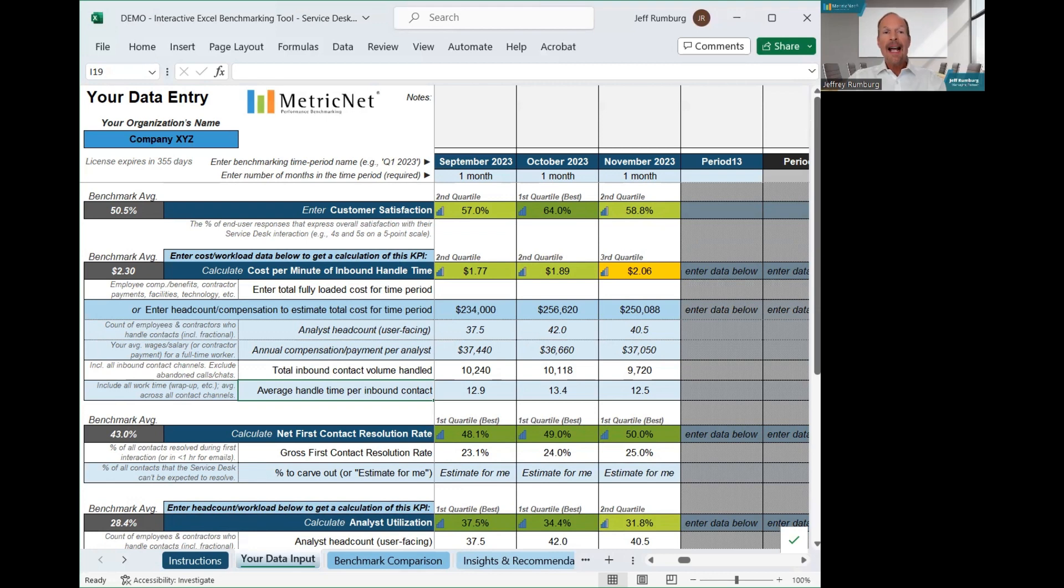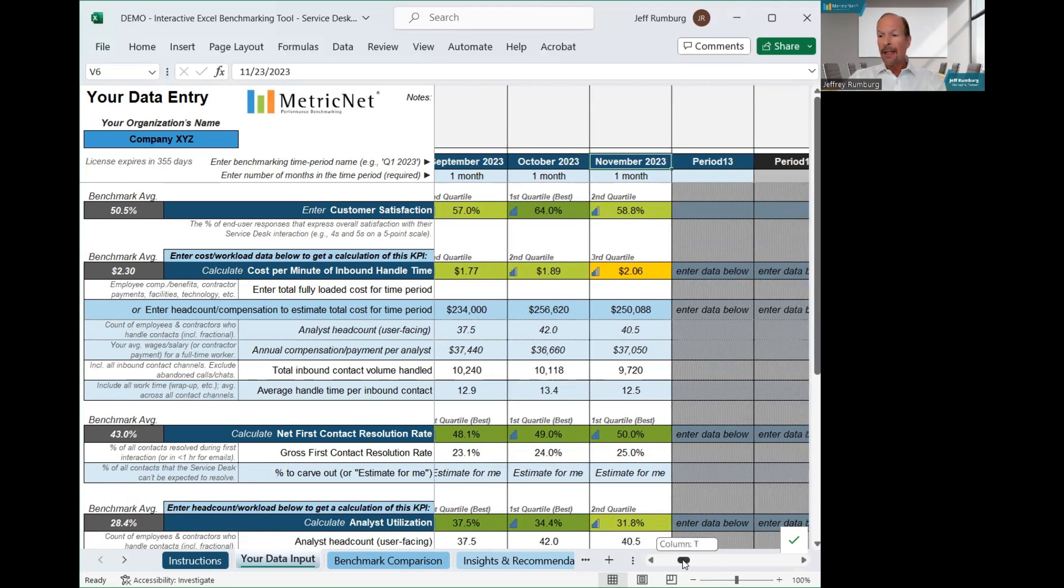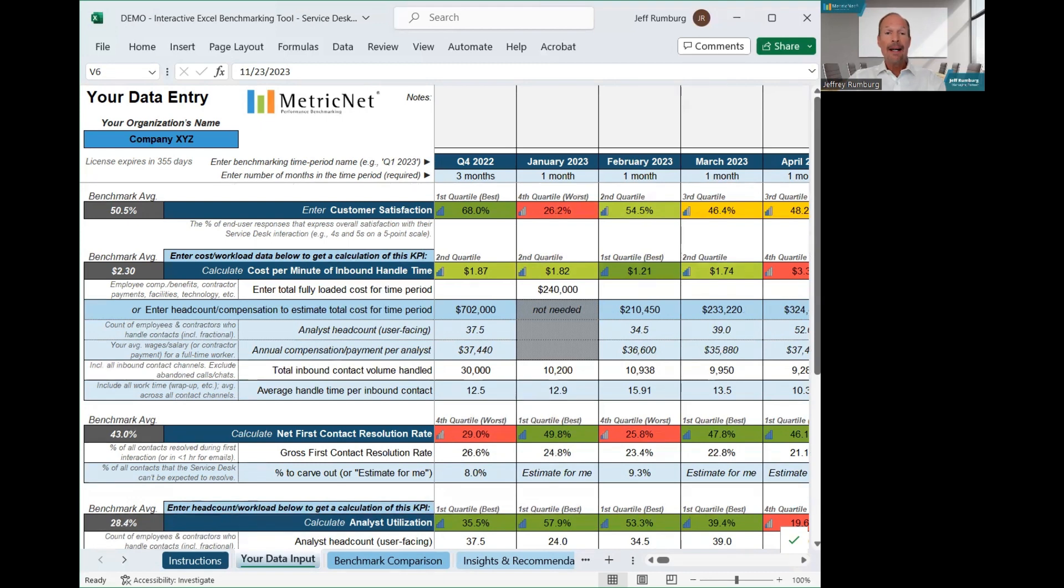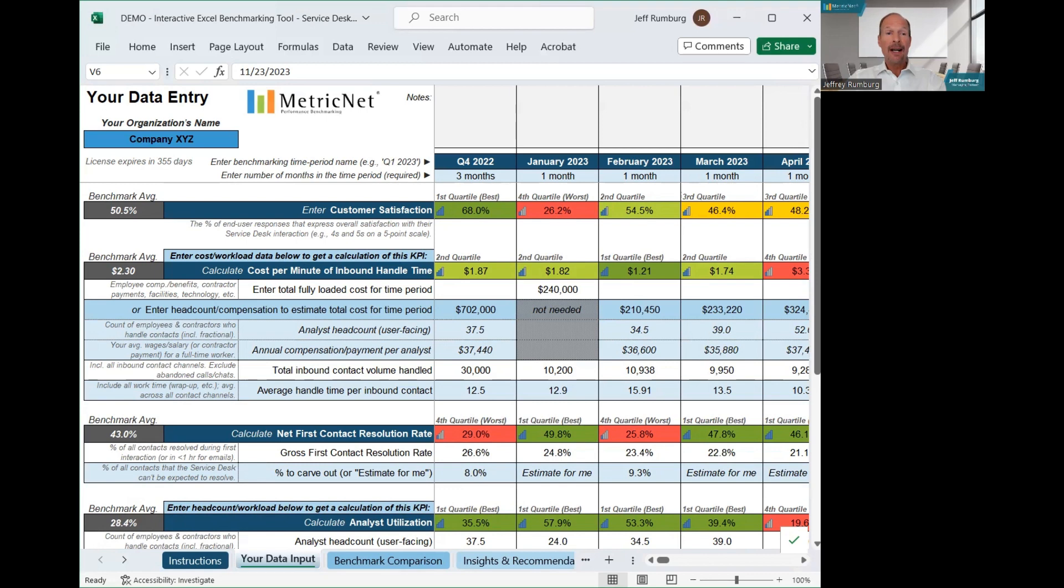You will notice in the upper rows that you have the option of inputting your data for any period of time. You can update your benchmark annually, quarterly, monthly, or even weekly. Most of our clients update their benchmark on a monthly basis. This way you can track and trend your progress over time.